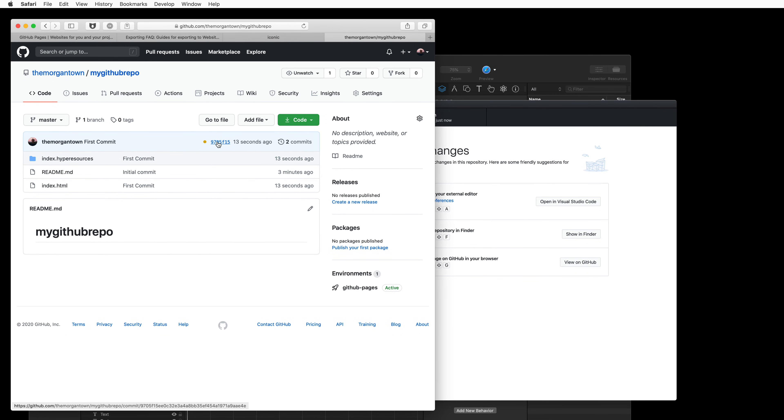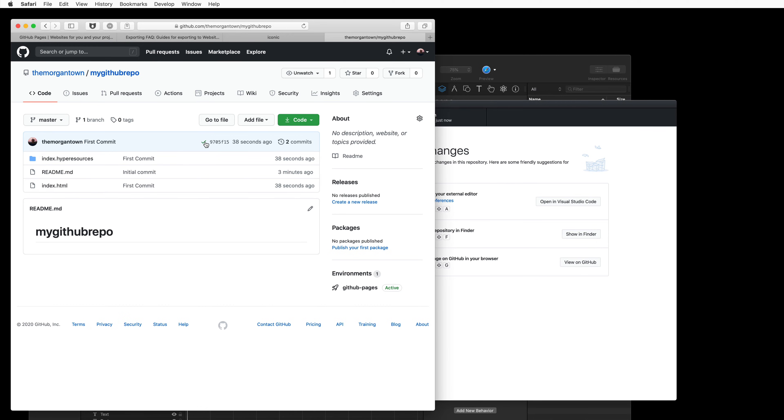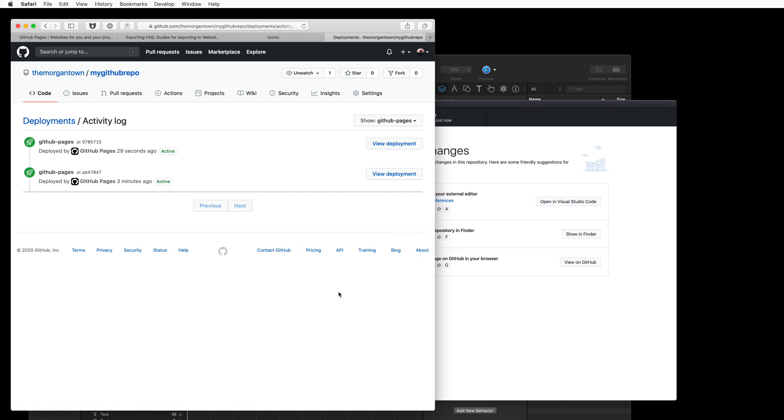At this point, GitHub Pages is doing its thing and deploying to a web server, and you will see an orange icon at the top while this process is going. As you reload, you'll eventually see a green checkmark, and we can go to the GitHub Pages environment, and we can see our second commit here is deployed.